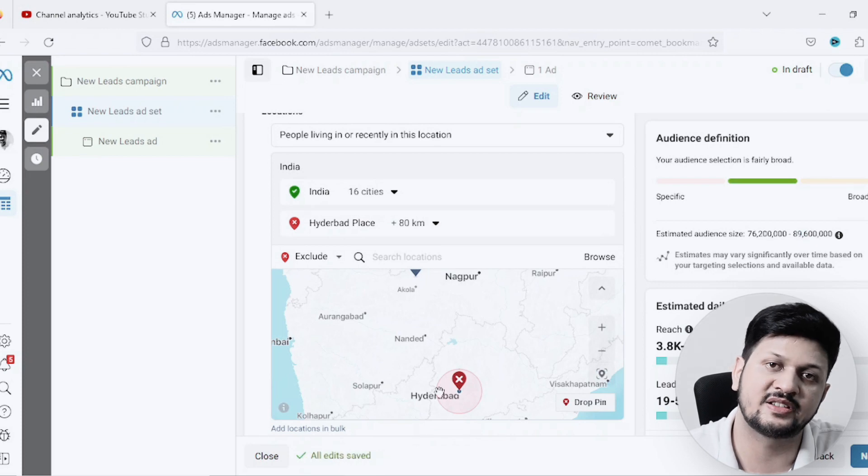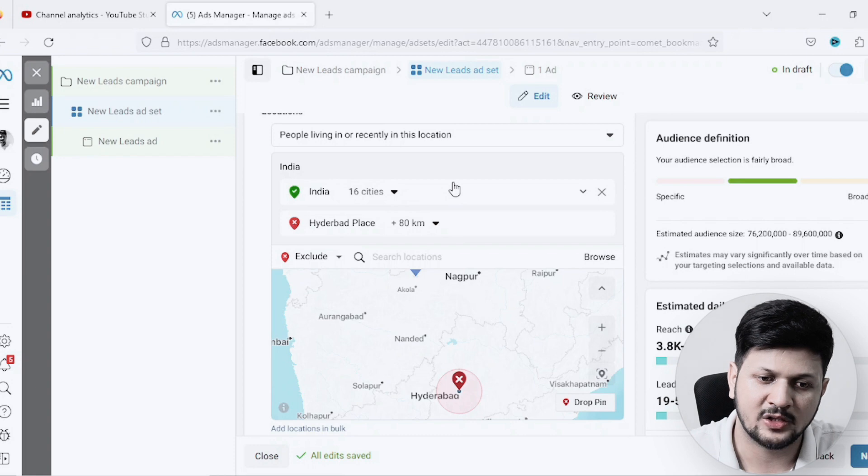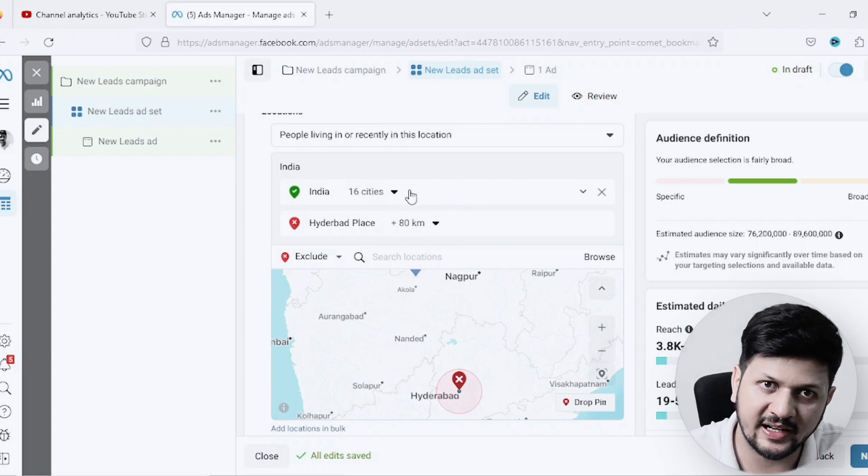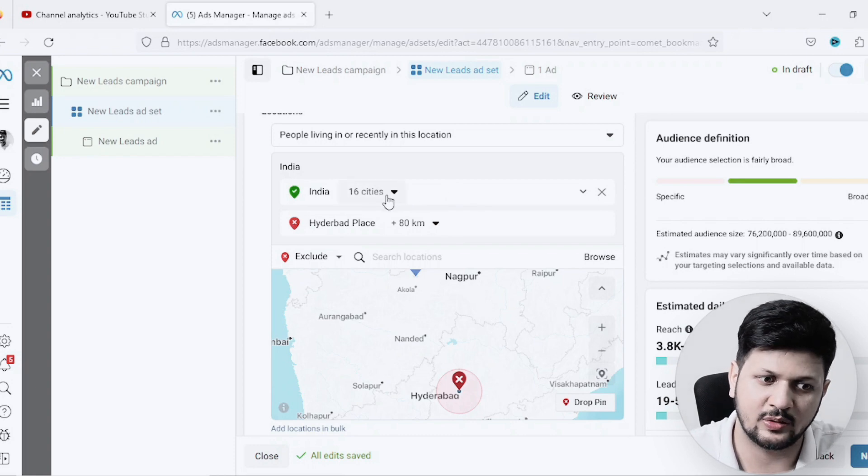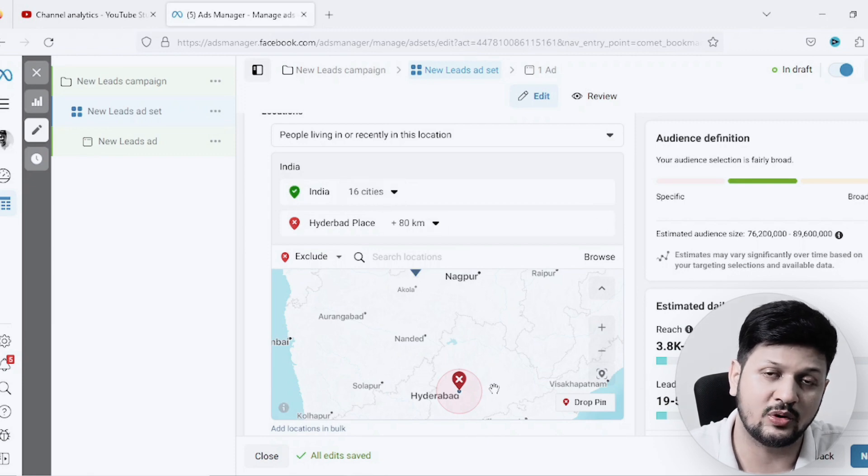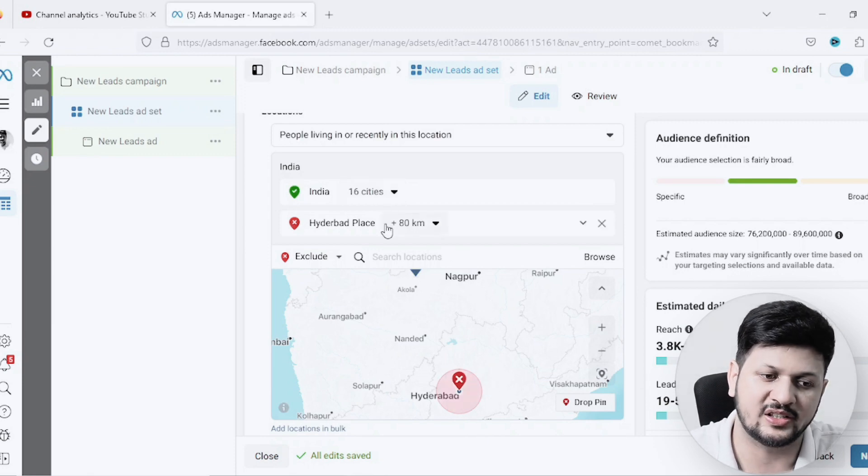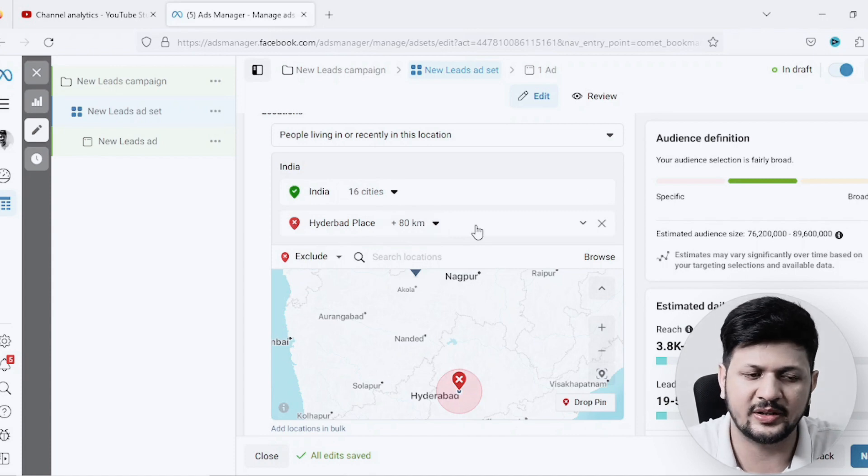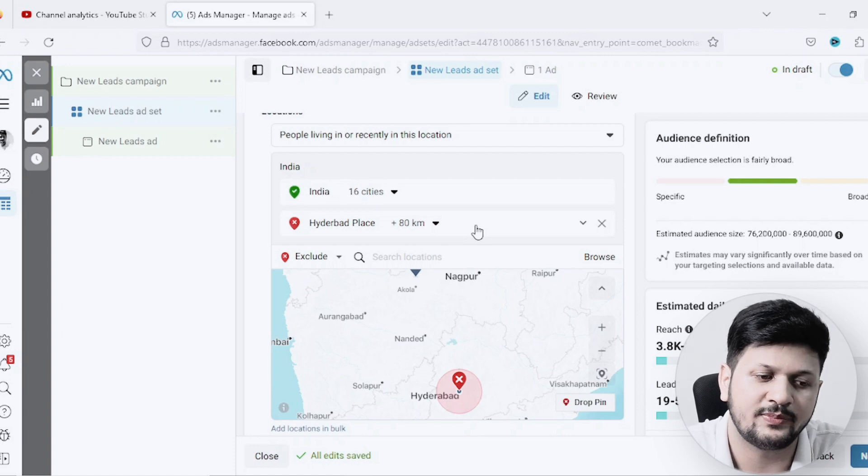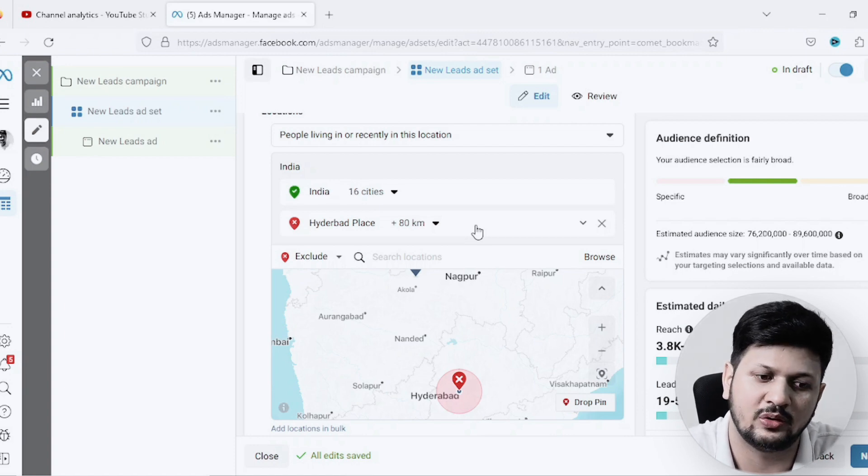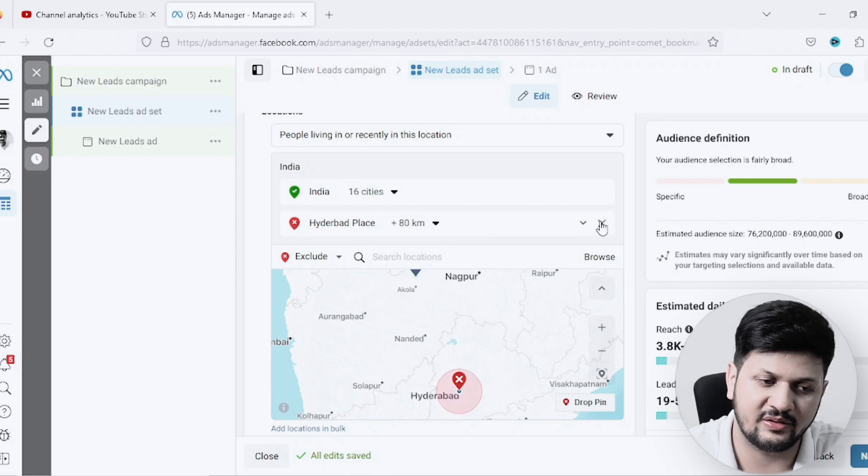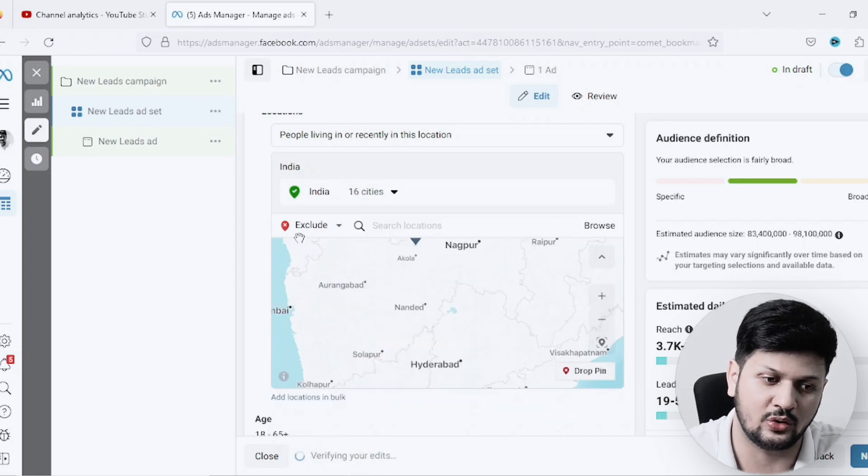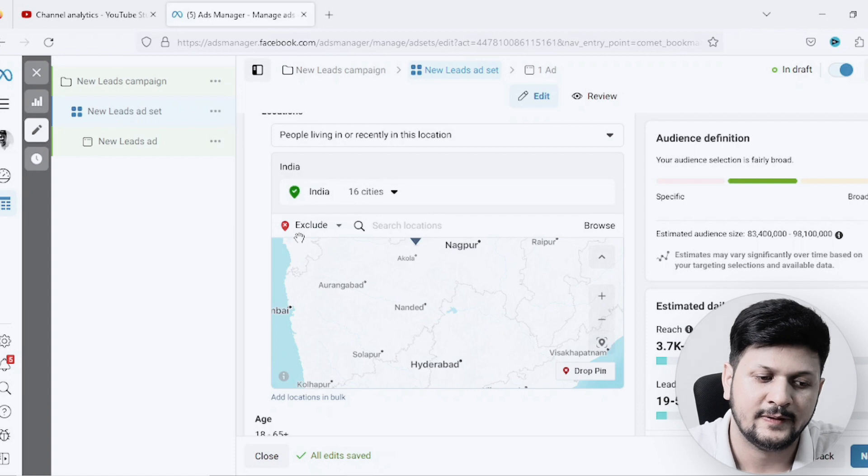I have just excluded that particular place or region from this targeting. So it is including entire India - 16 cities which have more than 3 million population - but Hyderabad was one of them and I have excluded Hyderabad. You can have various different regions to exclude. If you don't want, you can just leave it. I just wanted to show you how you can exclude also.